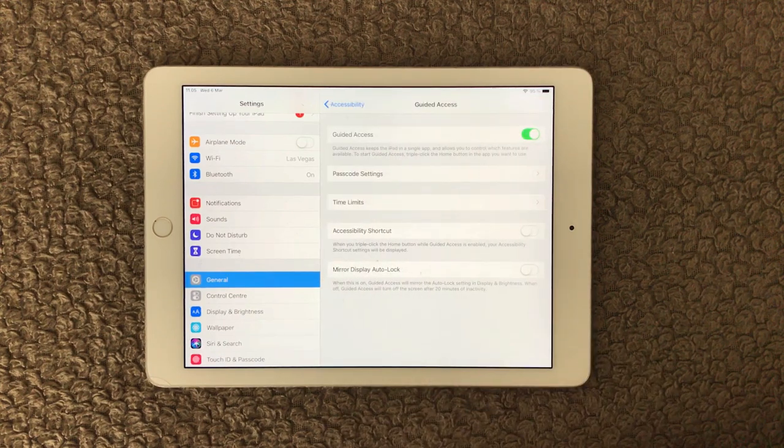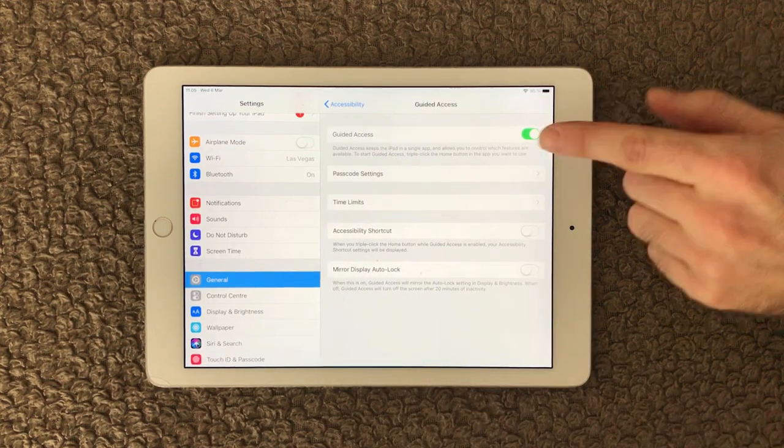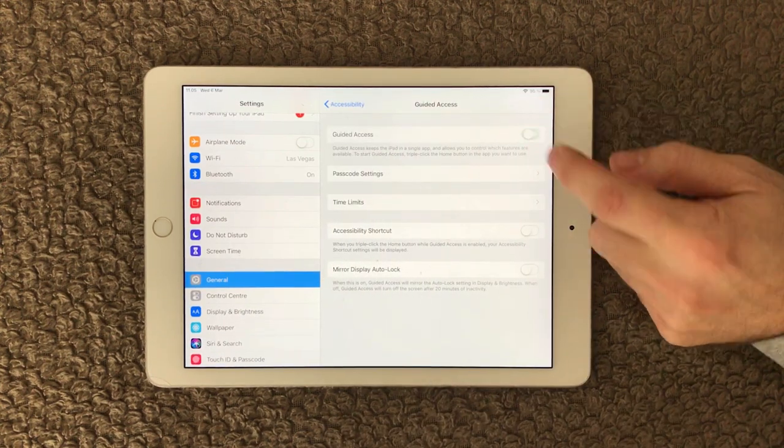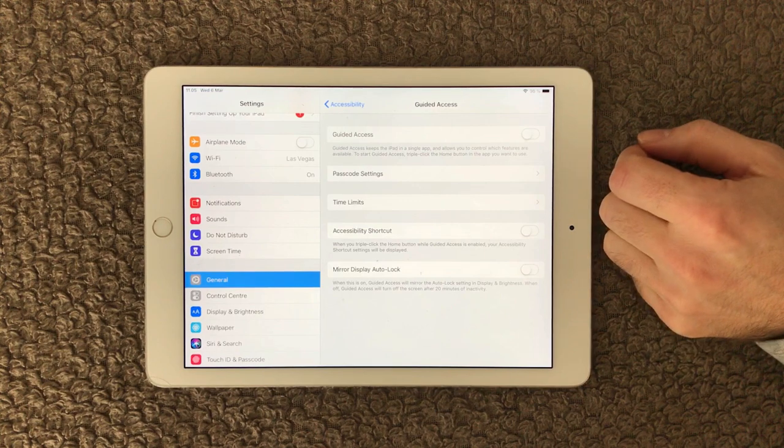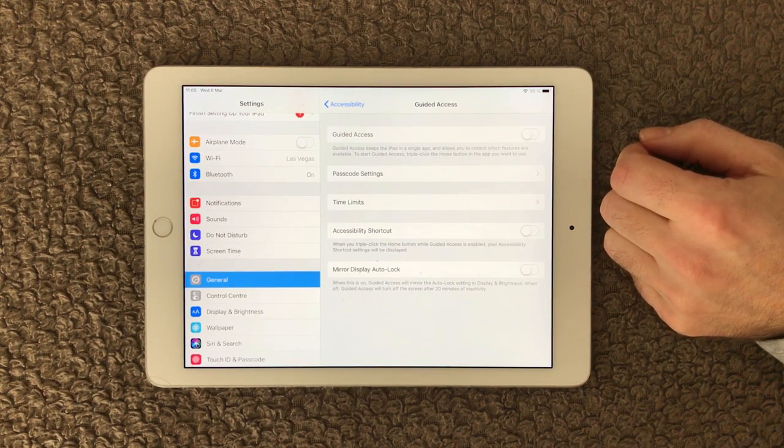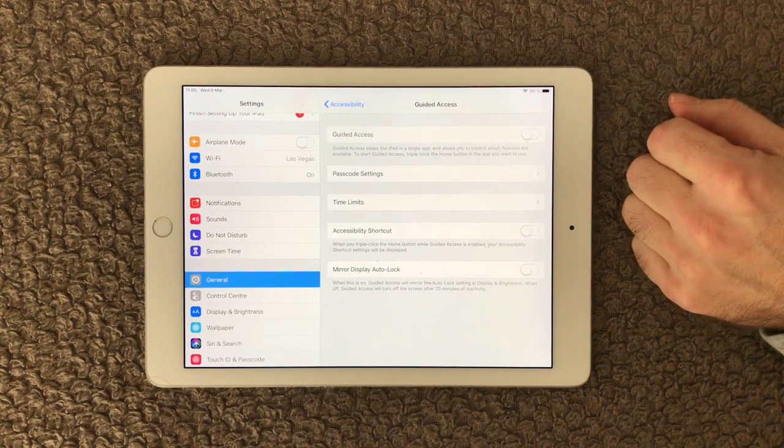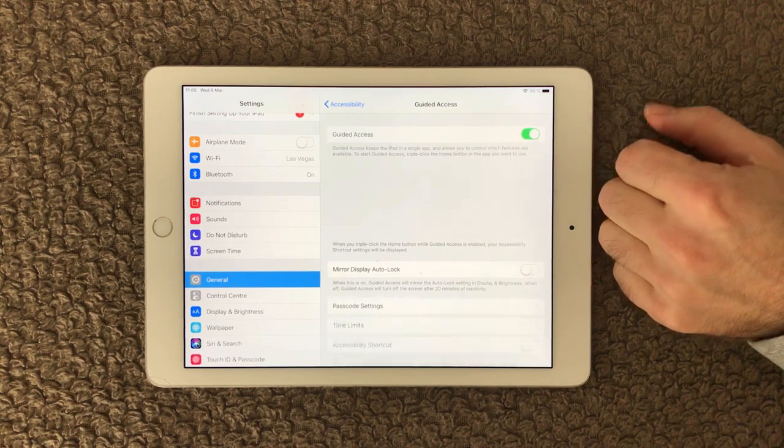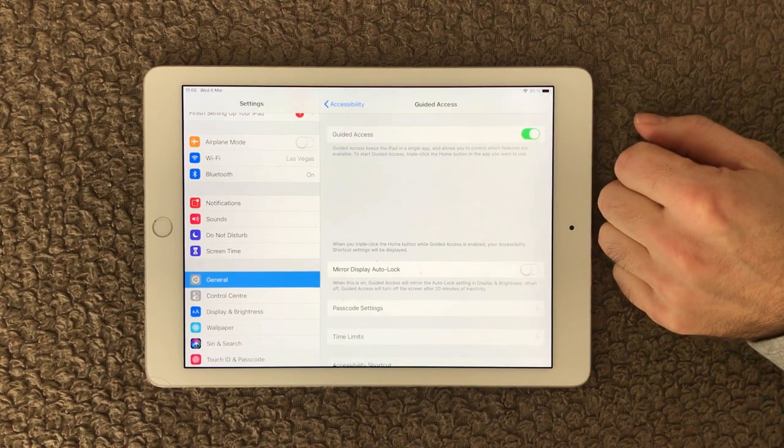In here you can either turn it on or off, and if you are having a slower keyboard, this can actually be one of the reasons, so you can turn this off.